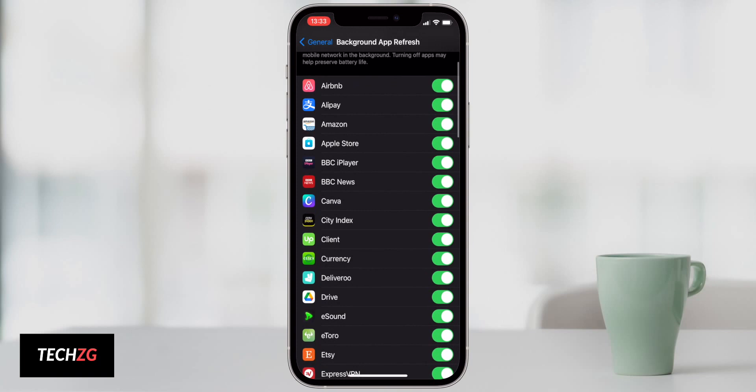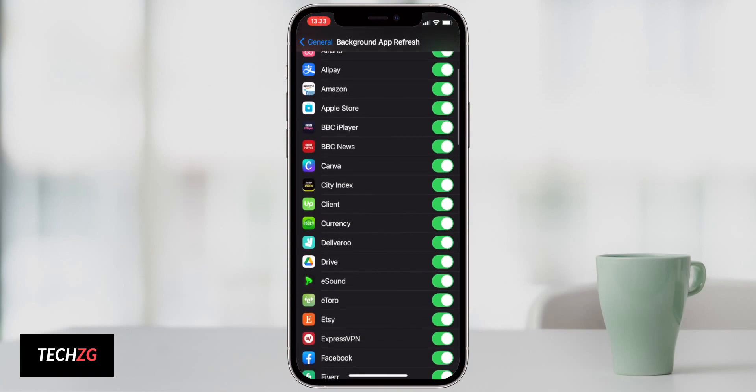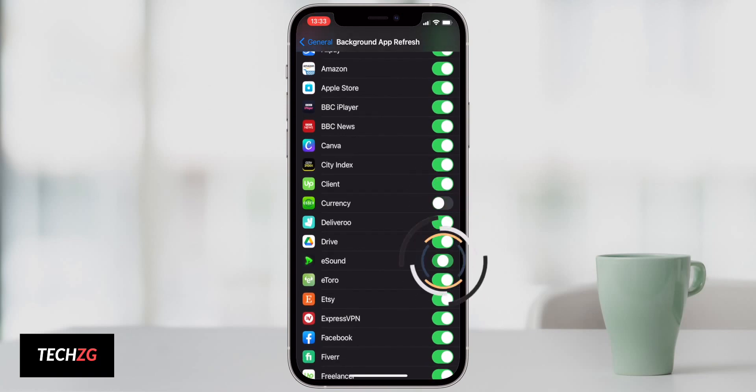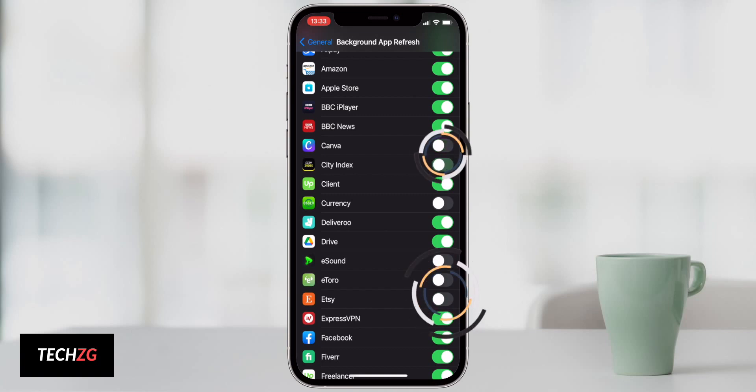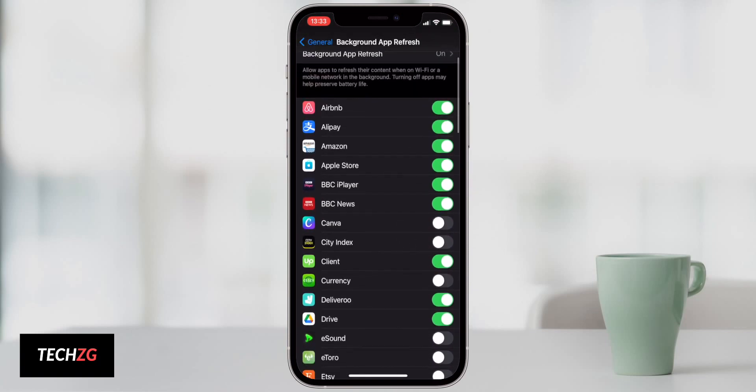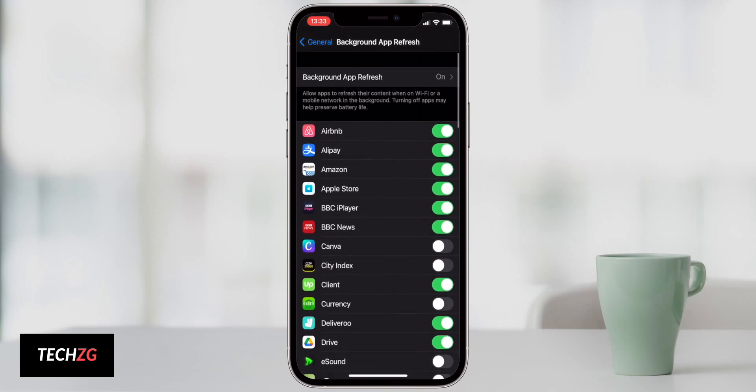There may be some apps, for example, news apps that you may want to refresh in the background so you get some really up-to-date information, but currency doesn't need to be on, eSound, eToro, Etsy, Canva, City Index. These do not need to refresh in the background and turning them off is definitely going to save battery life.